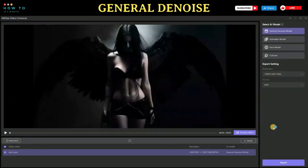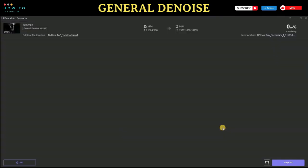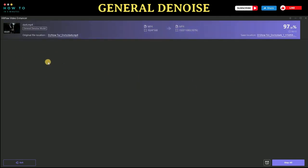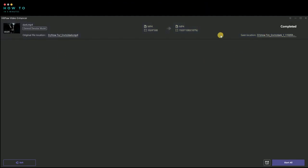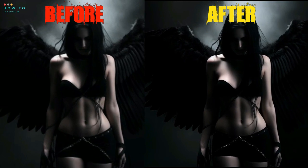Once everything is set, click on the 'Export' button to start the process. This AI video enhancer provides a general model for improving video quality by removing noise from videos and making them clear and pristine. Here is the output from this enhancement AI model.